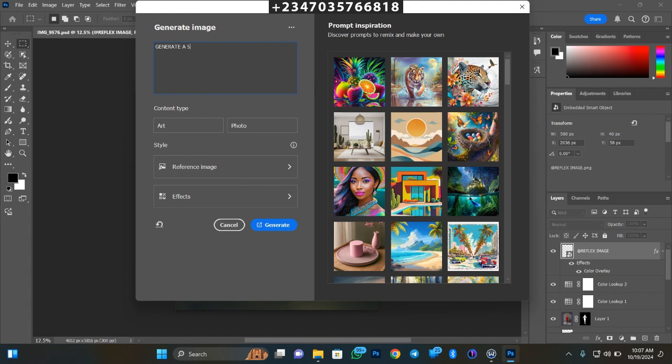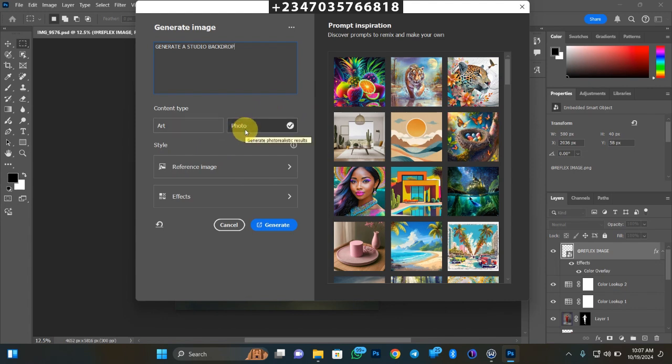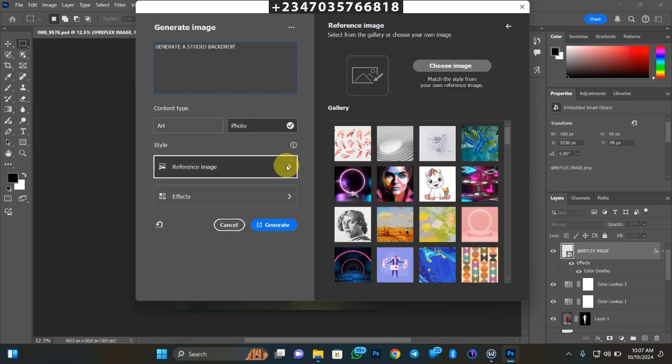Generate a studio backdrop. I'm going to click on photo, then I'm going to give it a reference image, the type of image I want it to generate for me. I'll just come to reference image and click on it.